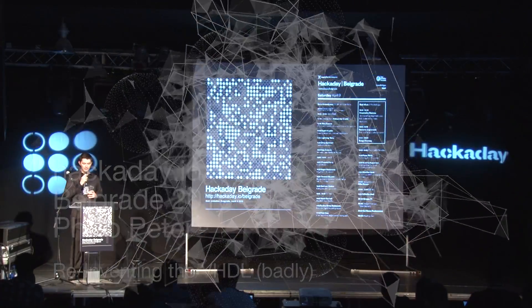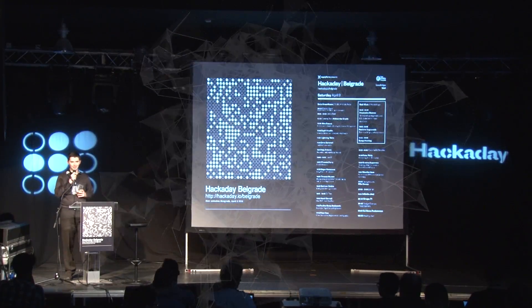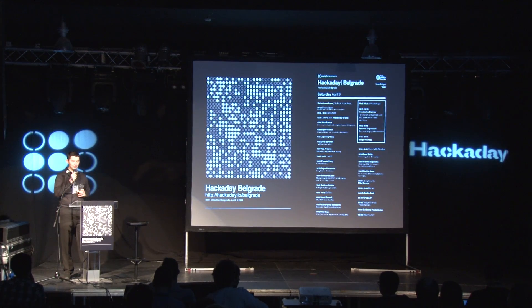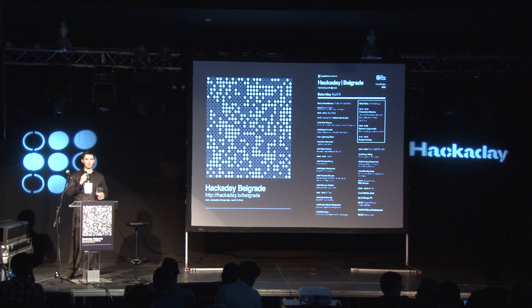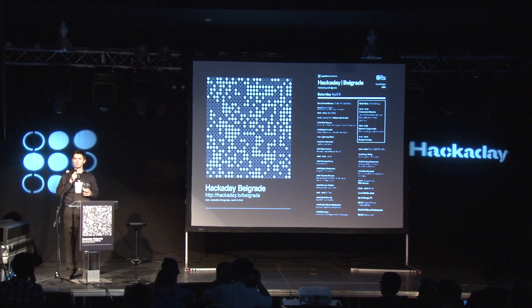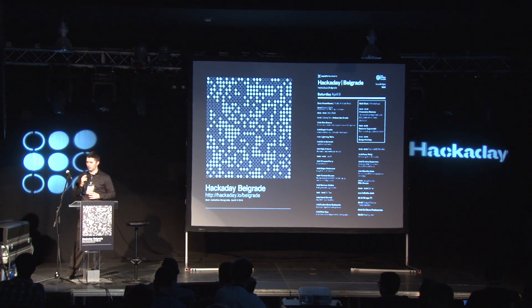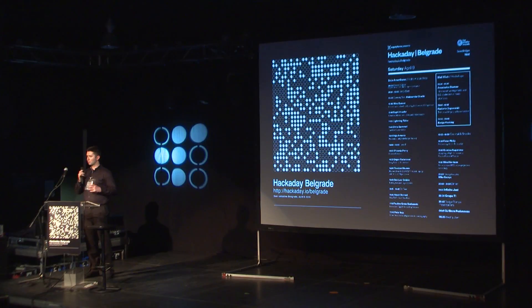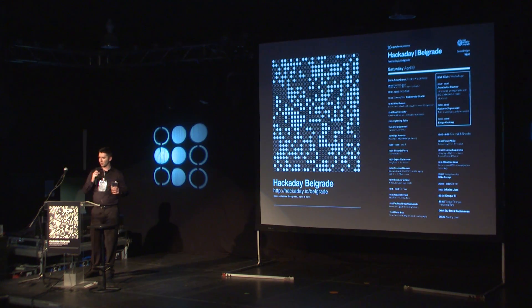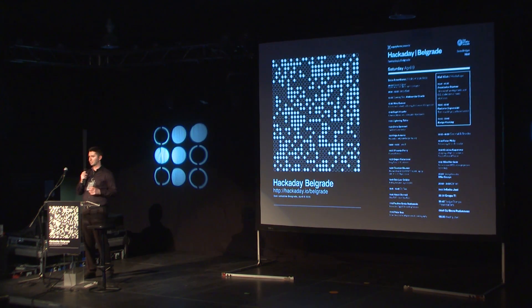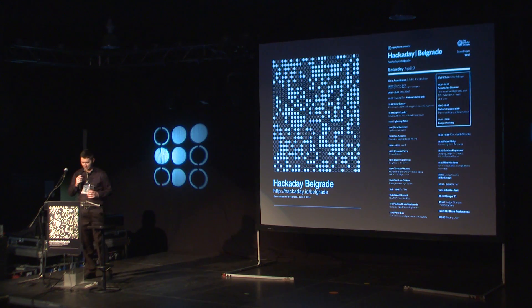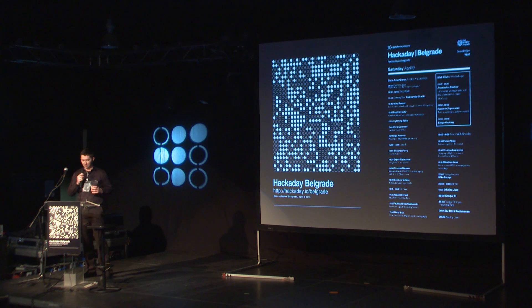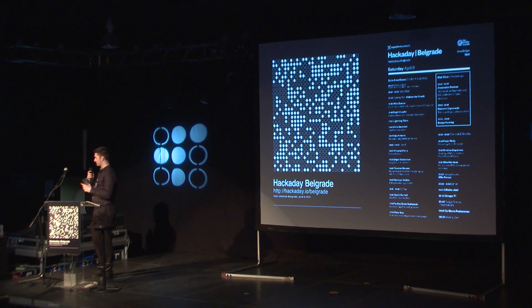Our next speaker is Philip Peter. We did forget a comma on the poster, so we apologize for that. Philip is someone I see as kind of the future of hardware — someone who started in software and came over to the hardware space. Really interesting stuff happening there, because hardware has been the same for a very long time, and there are a lot of new methods coming in, especially from the software world. Please welcome Philip to the stage.